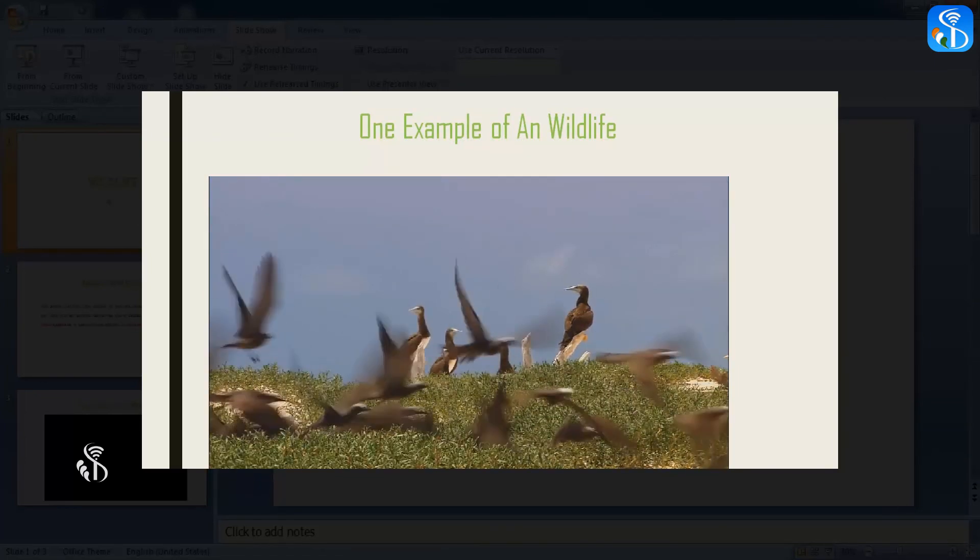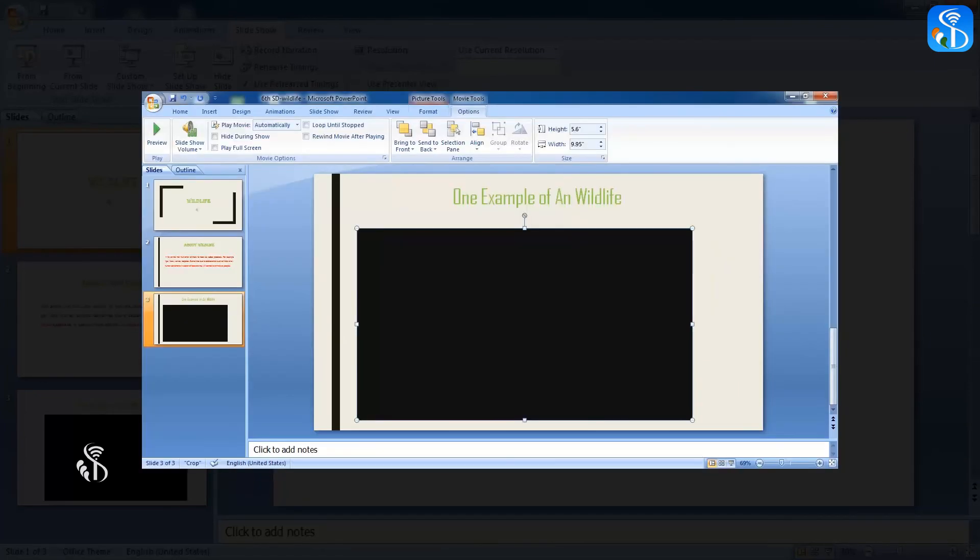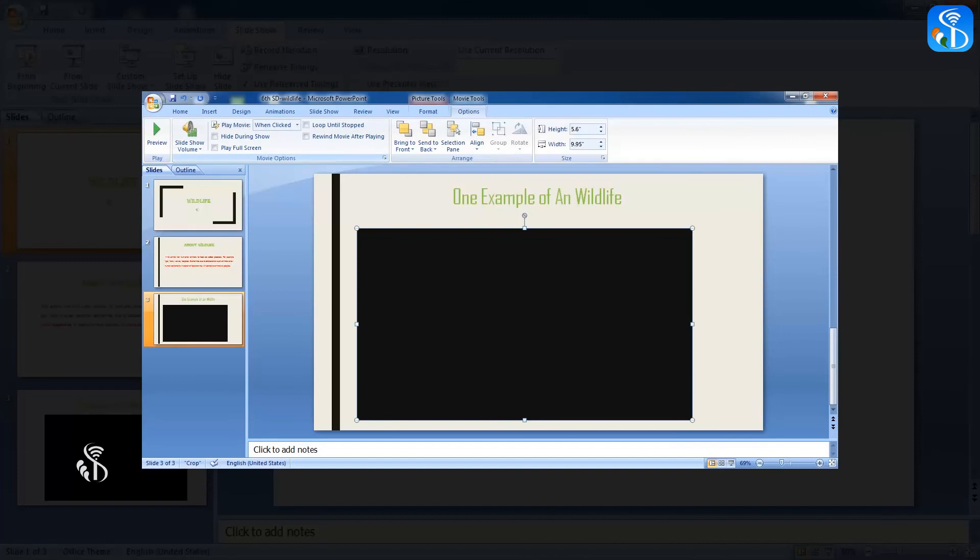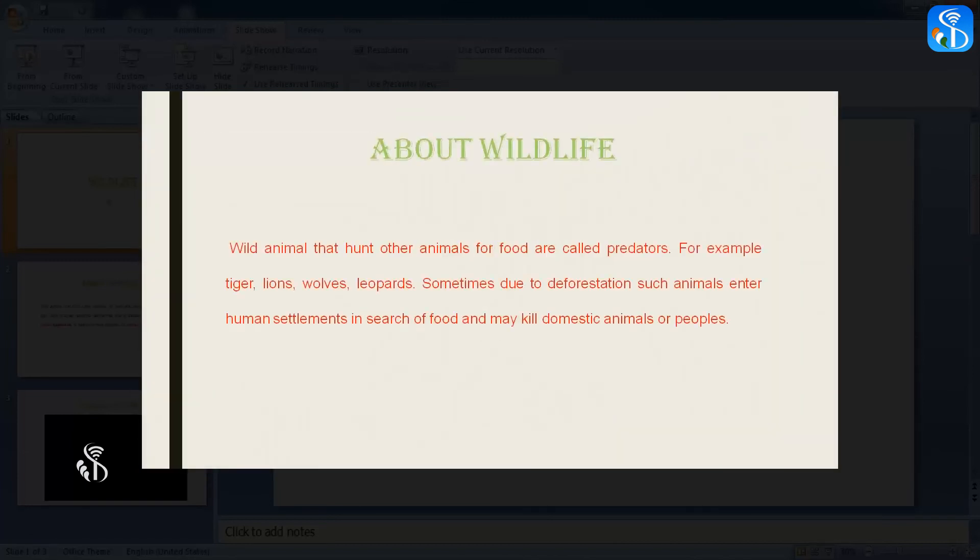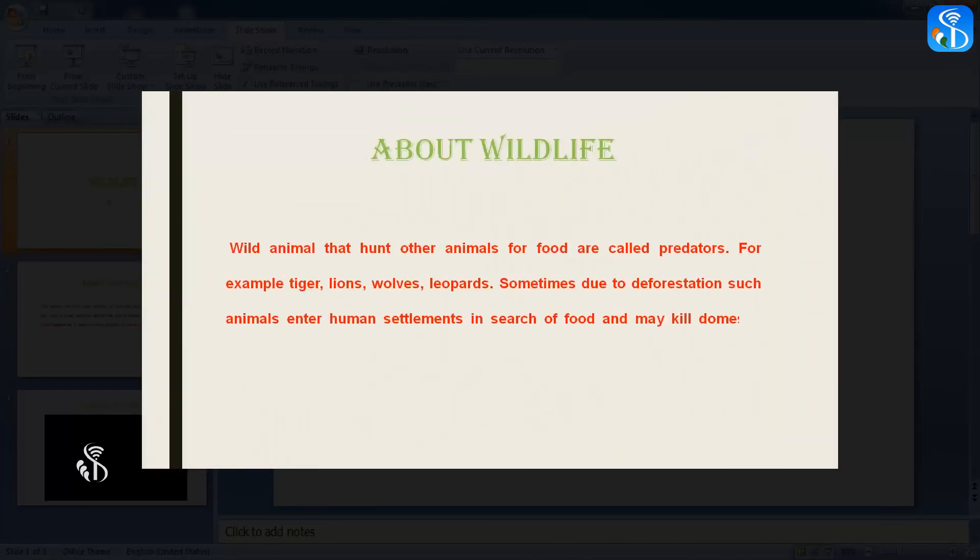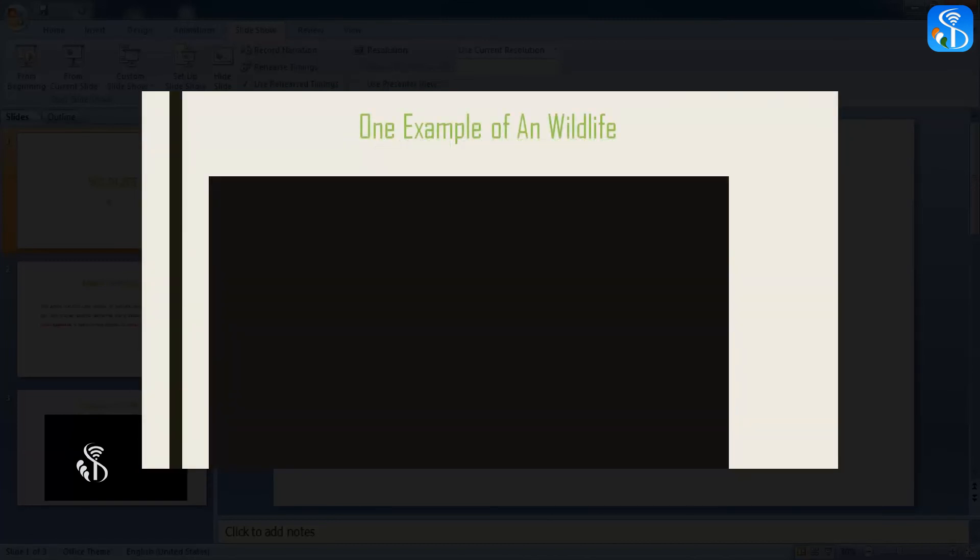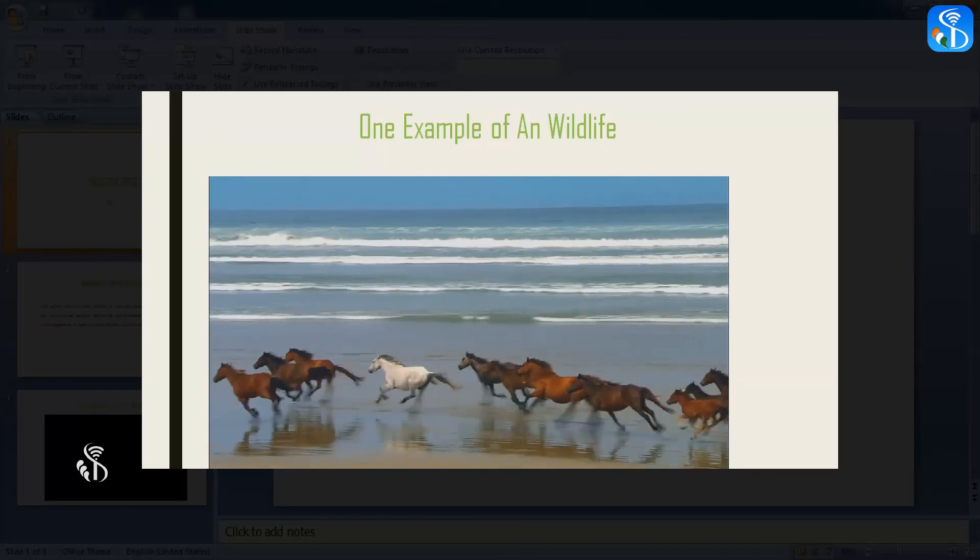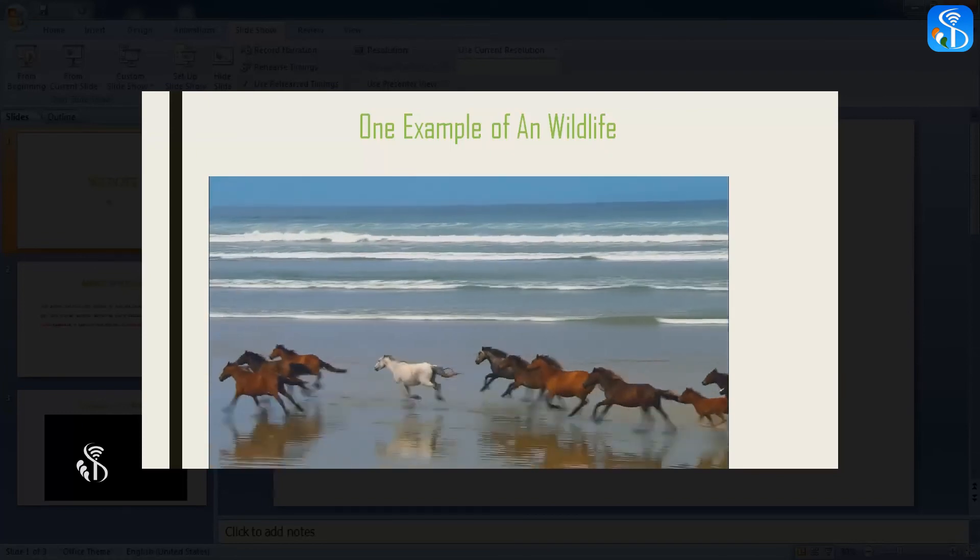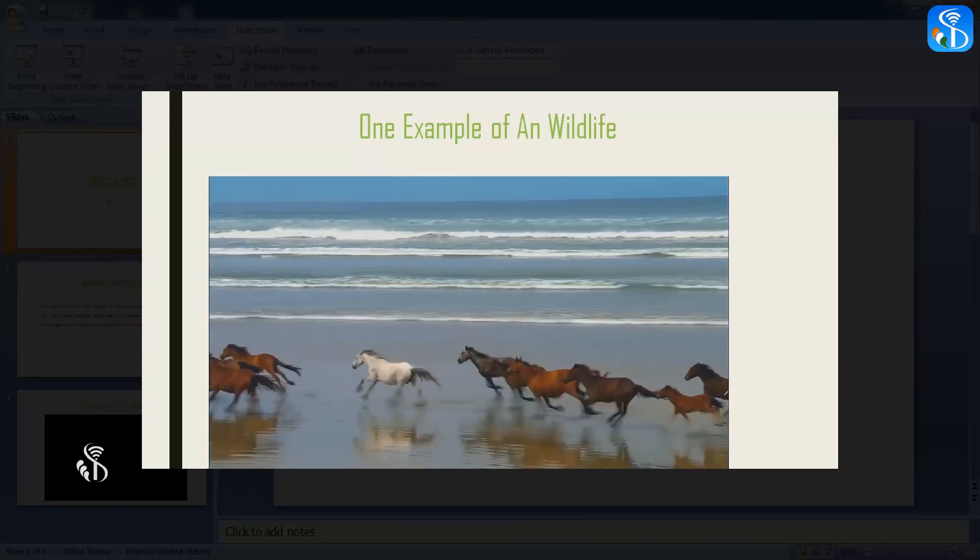The second option in Play Movie command is When Clicked. If we select this option, we have to click on the slide with the video with the mouse when it appears in the presentation to start playing the video.